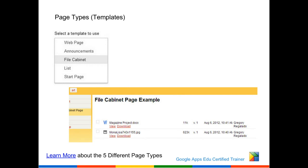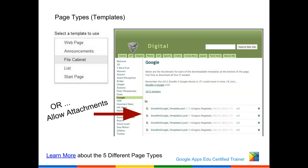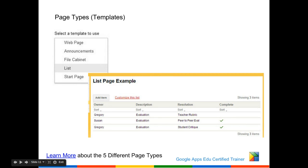A file cabinet: you can upload, if you still use Microsoft Office, Word documents, zip files, pictures, whatever you want to upload for your students to download. You can upload it and direct them to download or view it. A list of items — we can create it as a different category view. You can put information on the list: the owner, a project description, the resolution, whether it's complete or not complete. You can customize those types of things in the order you want.